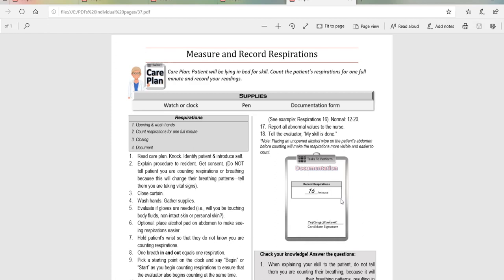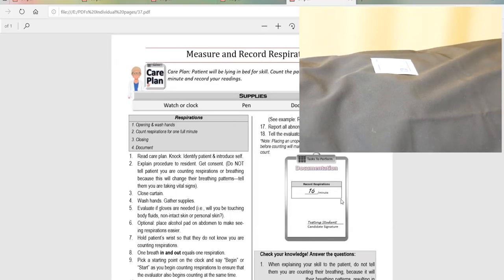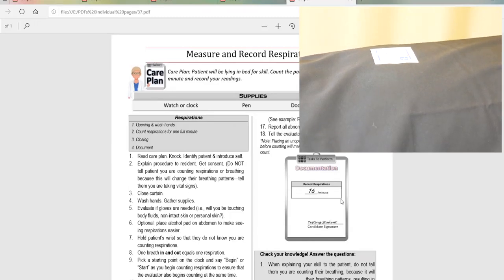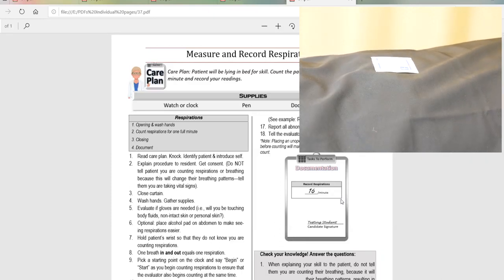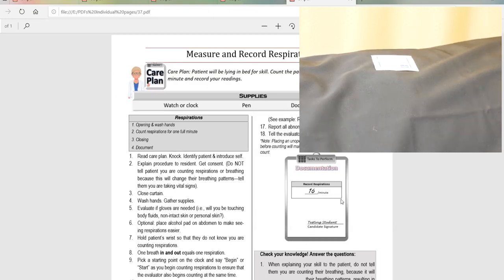Having the patient lying down makes this skill much easier — you can see their chest and tummy move up and down as they breathe. But there's something you can do to make it even easier: put an alcohol pad on their stomach while they're breathing. It will amplify what you see, and yes, you can do that for the state exam.